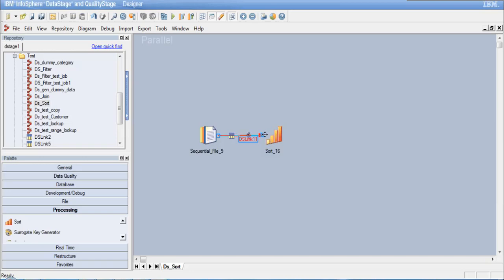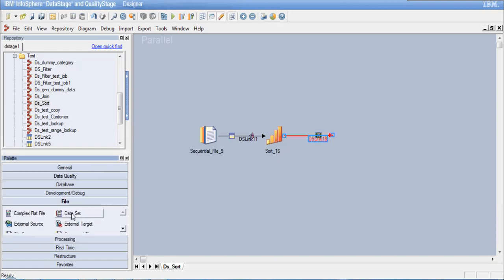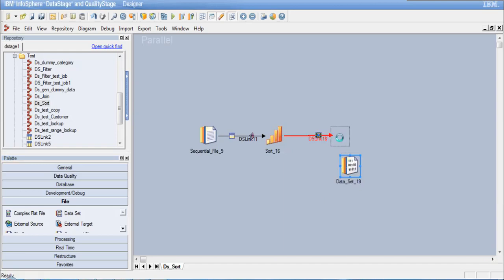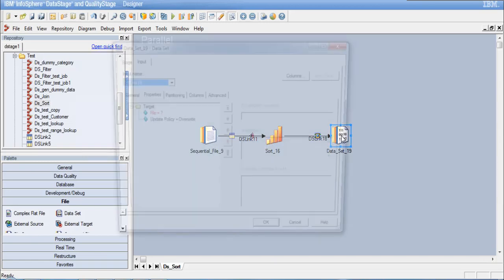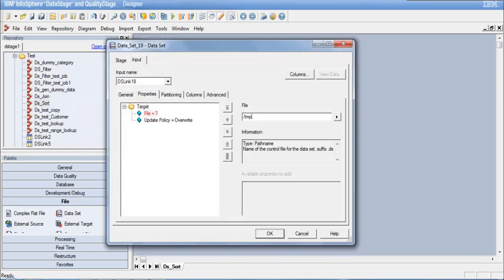Let me connect this link and take out an output link from this as well. I want to write my data to a dataset. Let me select a dataset and put it here. Let me first fully configure the dataset and give it a path name: test_sort.ds.